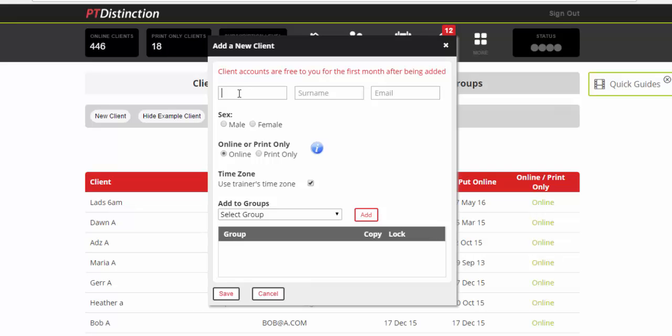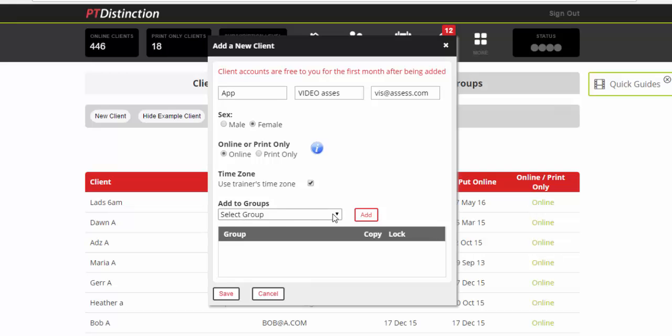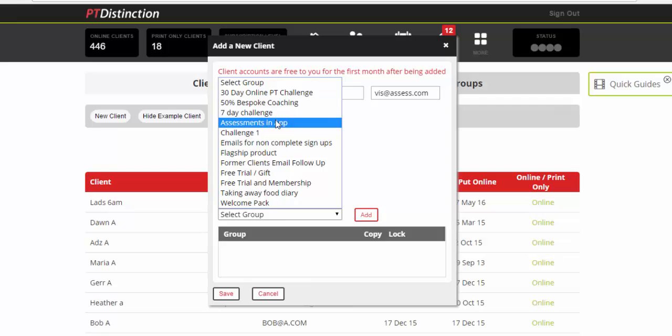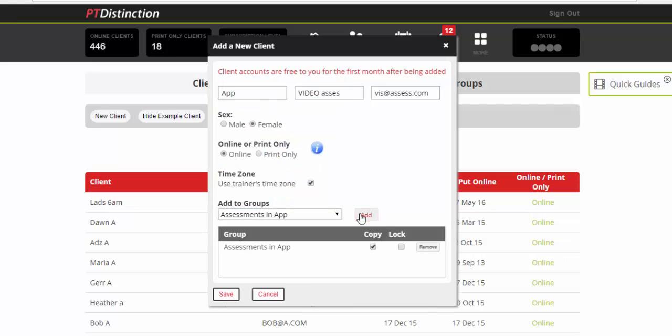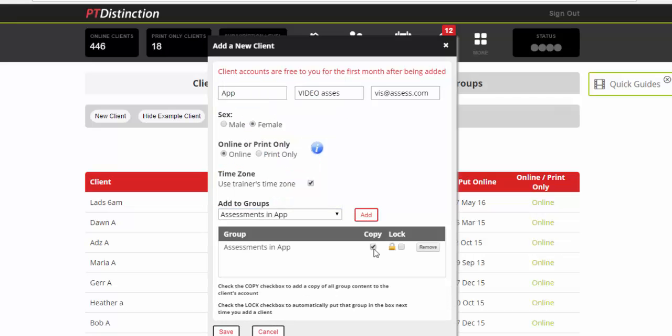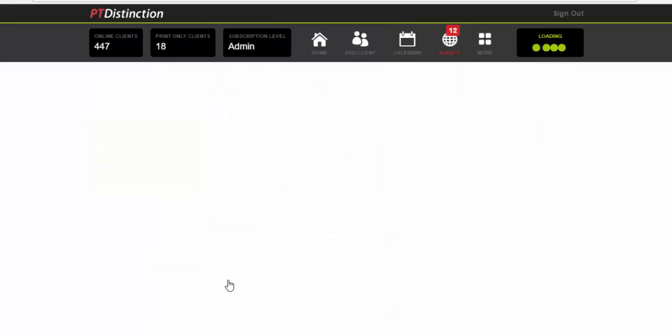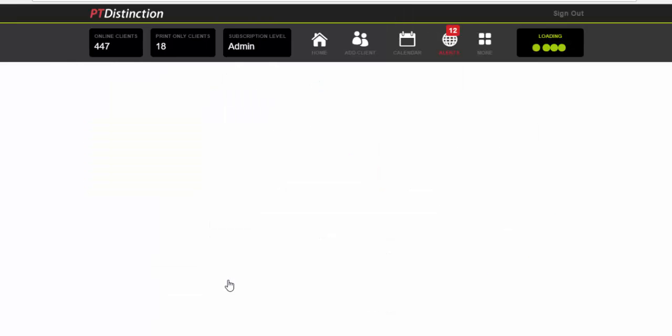Put in your clients details and down here it says add to groups. So from the drop down you can select assessments in app. That's your group add it. You'll see that the copy box is already ticked. So the content in that group will go straight into your new clients account. Click on save and that client is now set up with their assessments in the app and in their schedule.